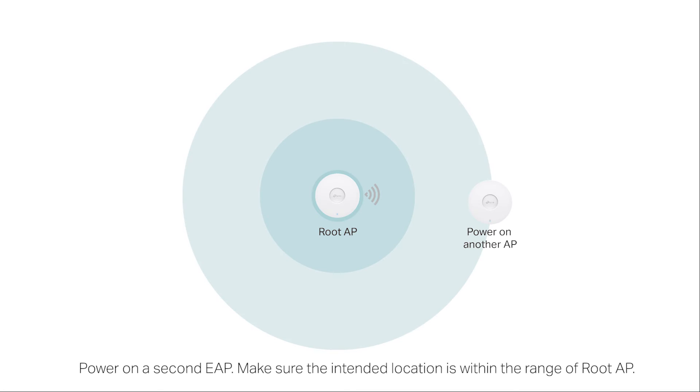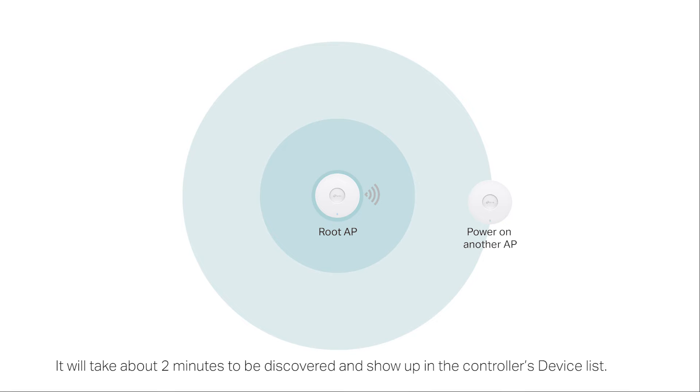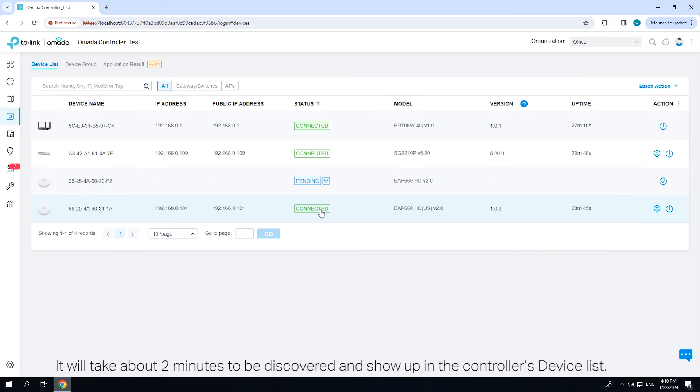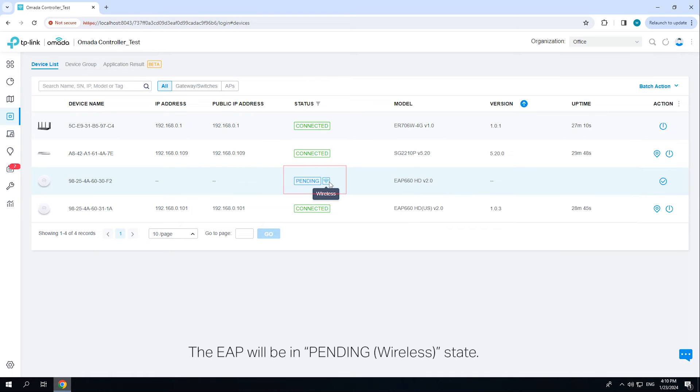Power on a second EAP. Make sure the intended location is within the range of the root access point. Wait for the EAP to start up. It will take about two minutes to be discovered and show up in the controller's device list. The EAP will be in the pending wireless state.